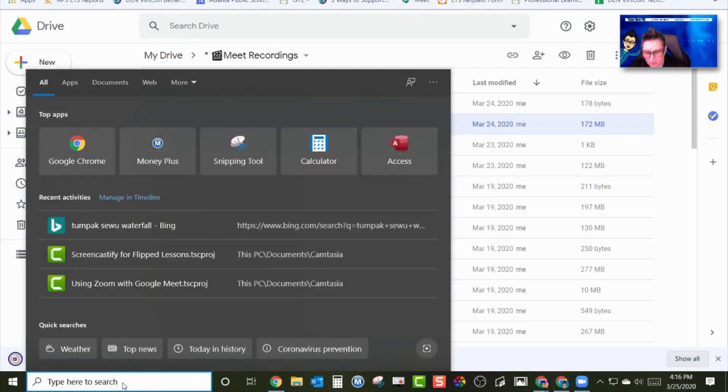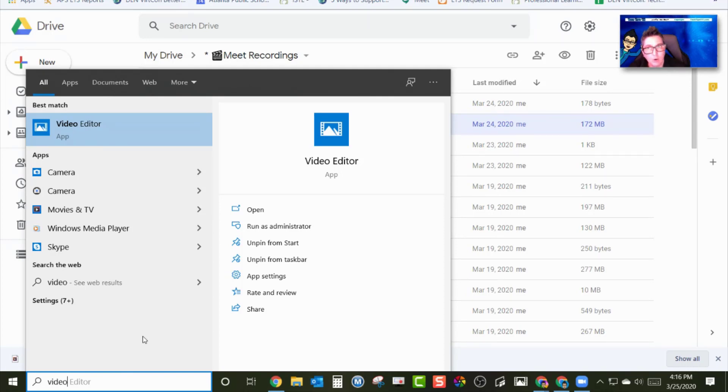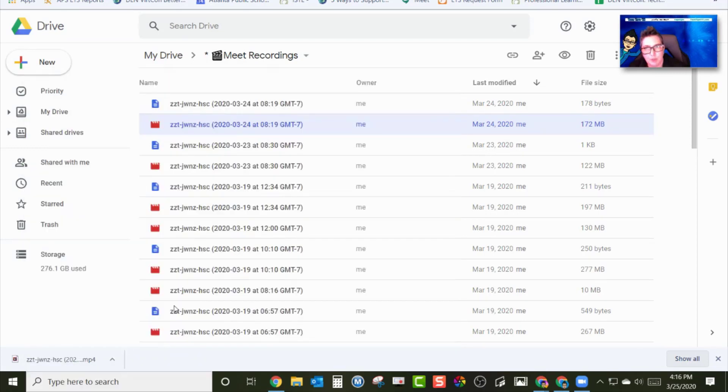So then you're going to go down here and search for video editor. Depending on what version of Windows you have on your computer, if you have an older version of Windows, it might say video maker, or it's going to say video editor. So I'm going to open up this video editor.